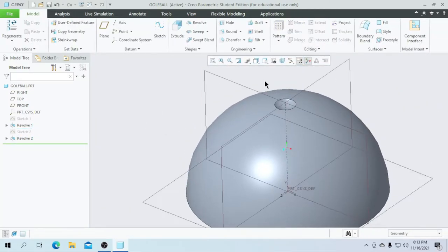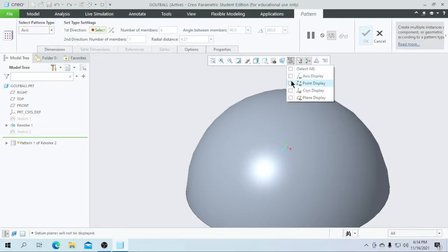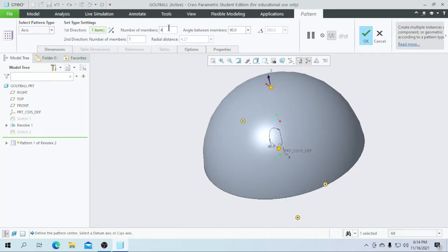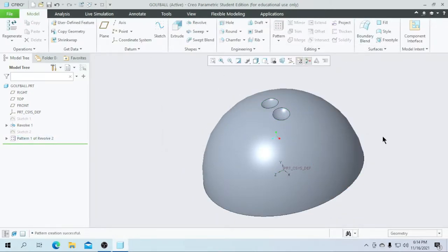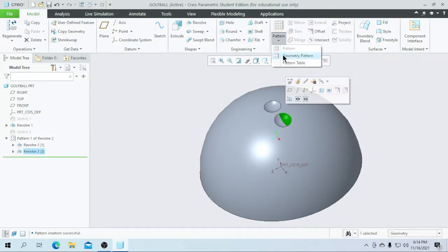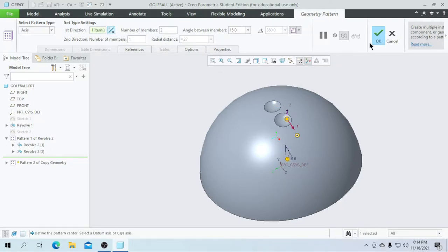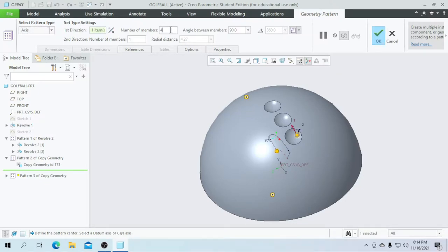Now I am going to pattern this hole. Select this revolve, go for the pattern, go for the axis pattern. Hide all datum planes and make only the SYS display visible. Select the Z axis and enter the number of members as 2 and the angle between members as 15 degrees. Flip the direction and click on OK. Now I am going to select this part, go for the geometry pattern, go for the axis, select this axis again, enter the number as 2 and the angle as 15 degrees. Flip the direction and click on OK. We need to repeat this for 7 holes. Go for the axis, select this axis, enter the same value and same angle as the last part and do not forget to flip the direction.